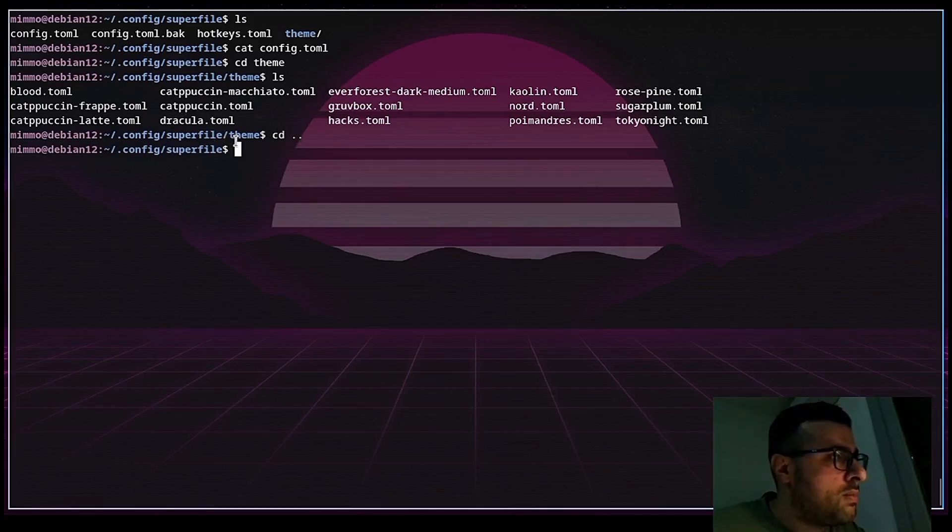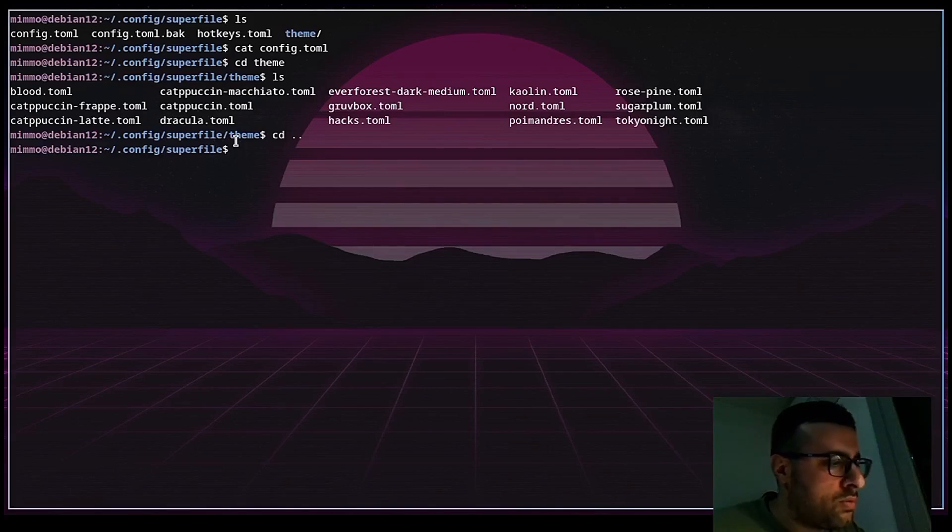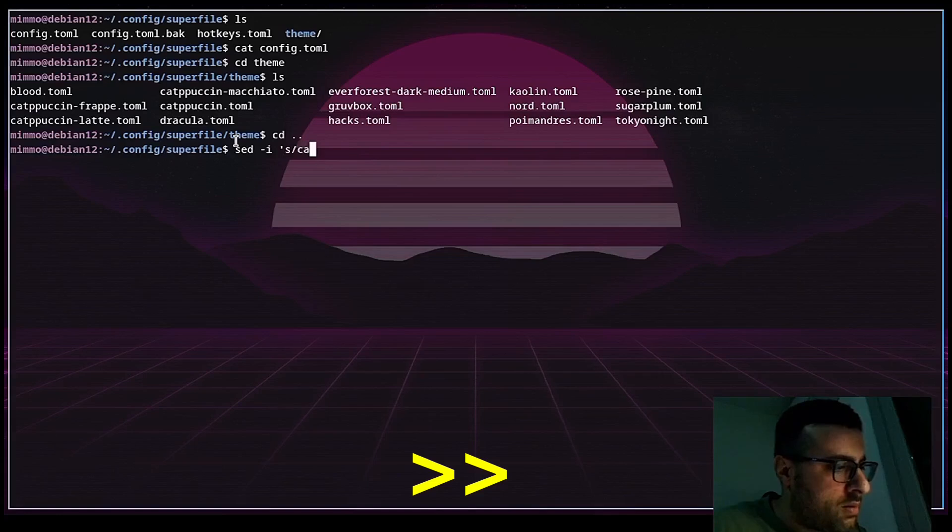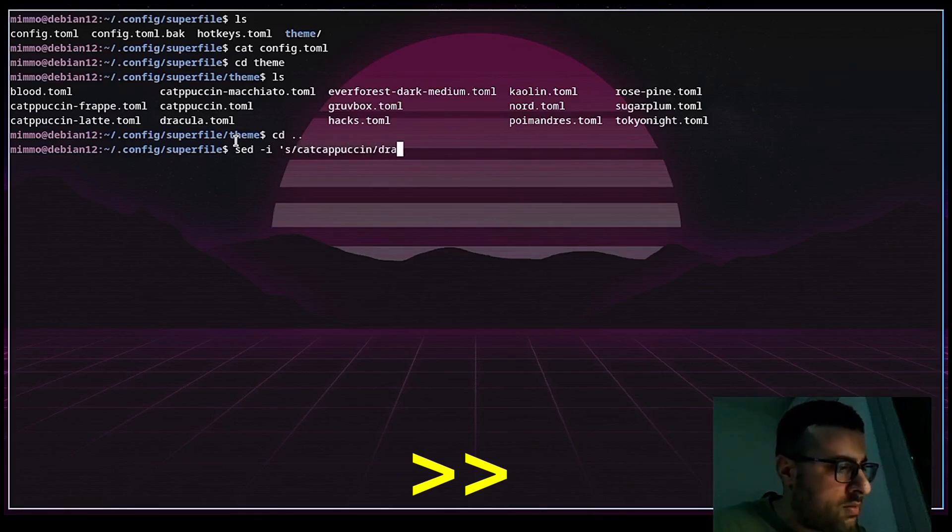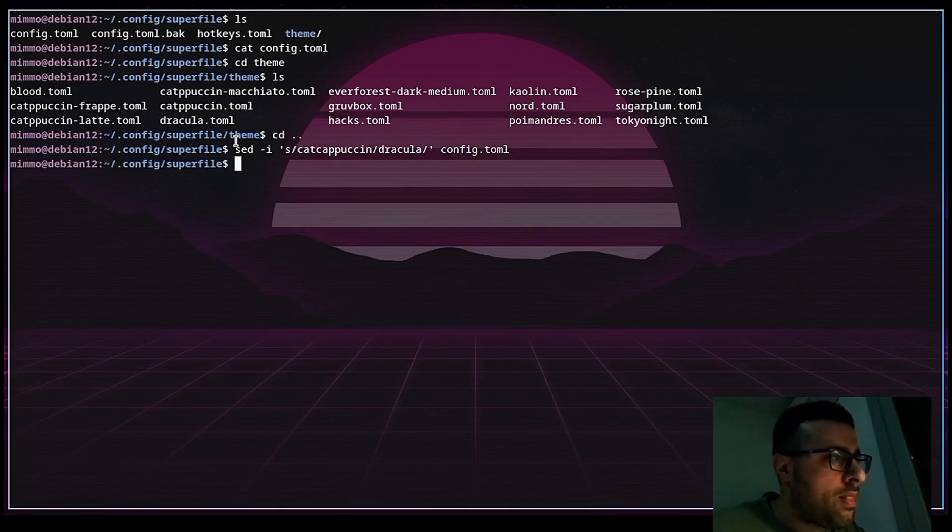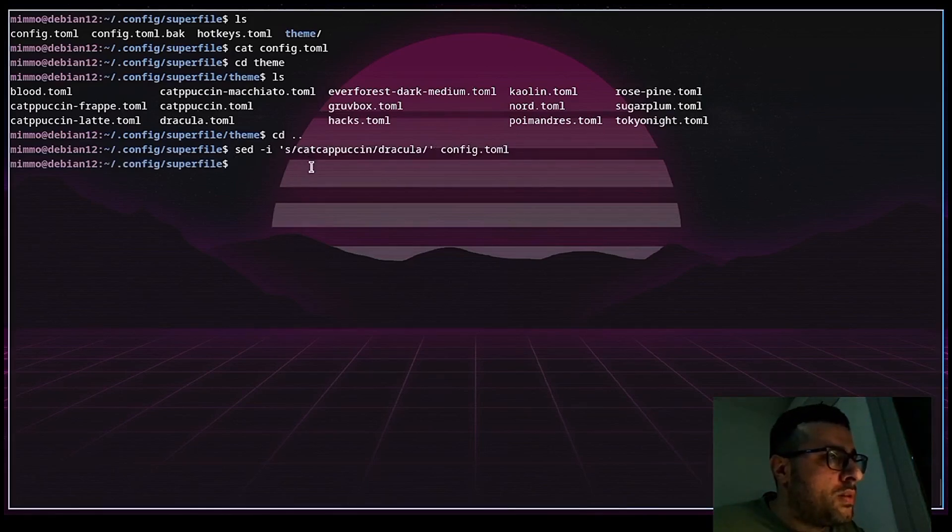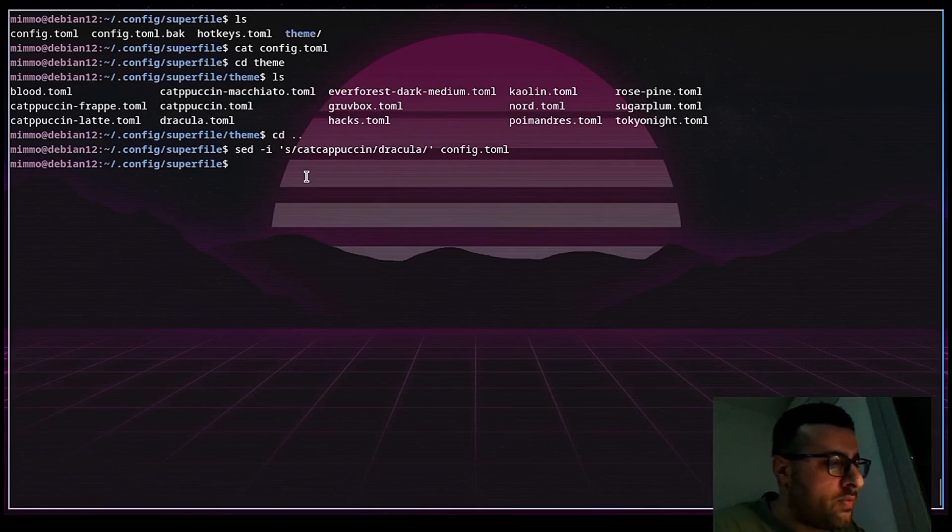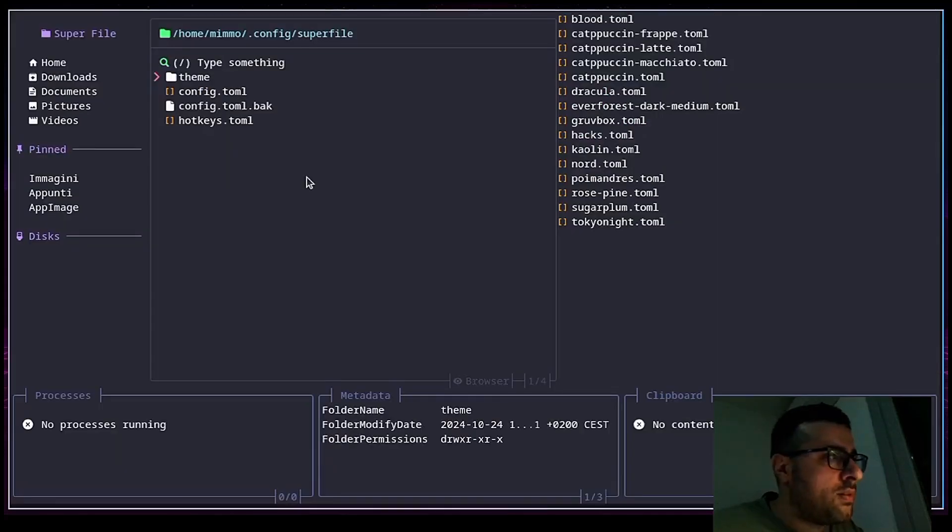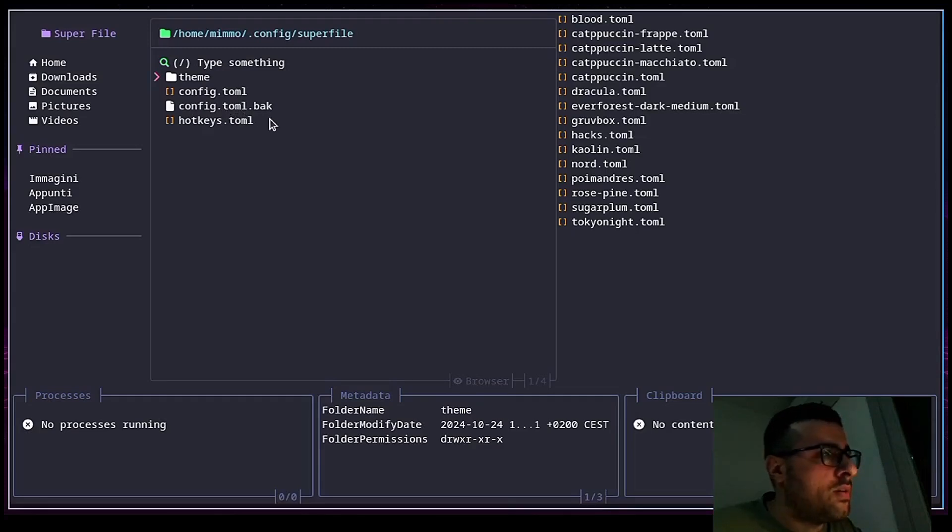To change the theme, I use the set command. And now the theme should be changed. We can verify it by typing SPF. This is Superfile with the Dracula theme.